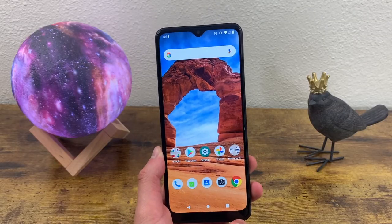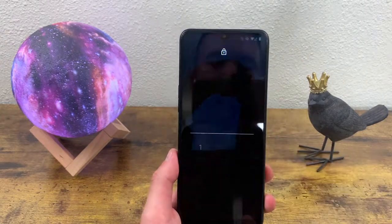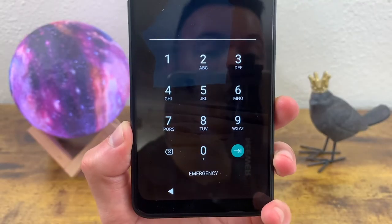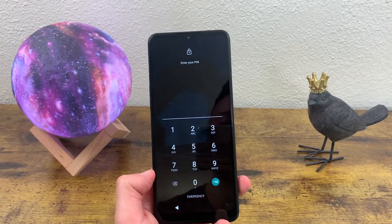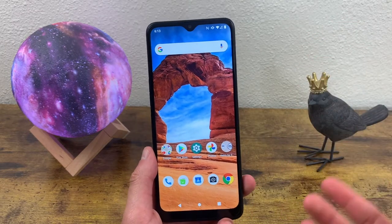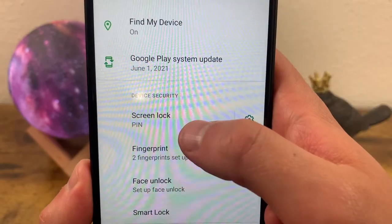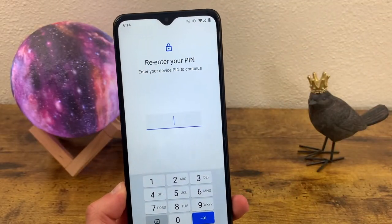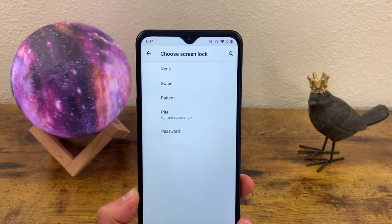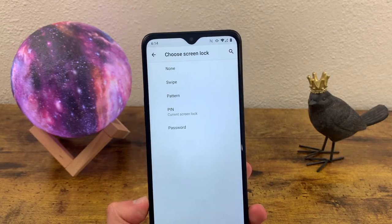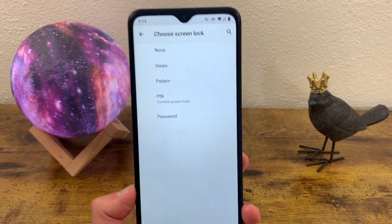The next thing I want to show you is how to change your lock screen. This is where it asks you to enter your PIN. You can actually change this to a password or a pattern, or take it off altogether. We're going to go to Settings, Security, and Screen Lock. It'll ask you to enter your current PIN, and then you can choose between nothing, swipe, pattern, PIN, or password — which is basically a more complex version of the PIN.